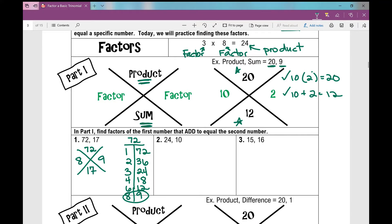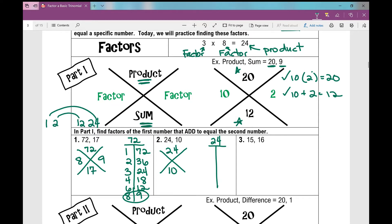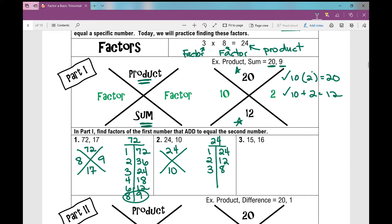Next: 24 and 10. I'm looking for factors of 24 that add to 10. T-chart for 24: 1 times 24, 2 times 12, 3 times 8, 4 times 6. This is pretty simple if you know your multiplication facts; if you don't, use your calculator. Which pair out of these factors also has a sum of 10? 4 and 6 — those are my numbers.